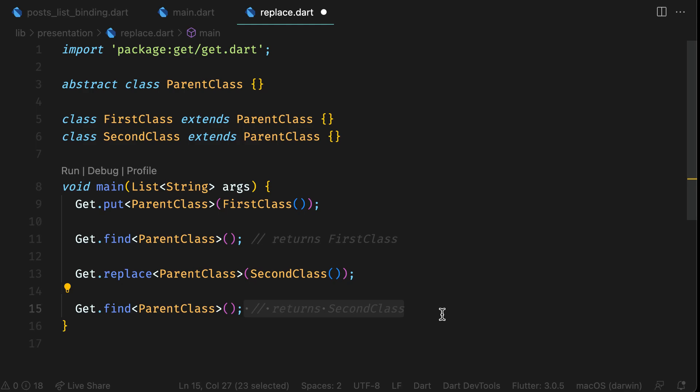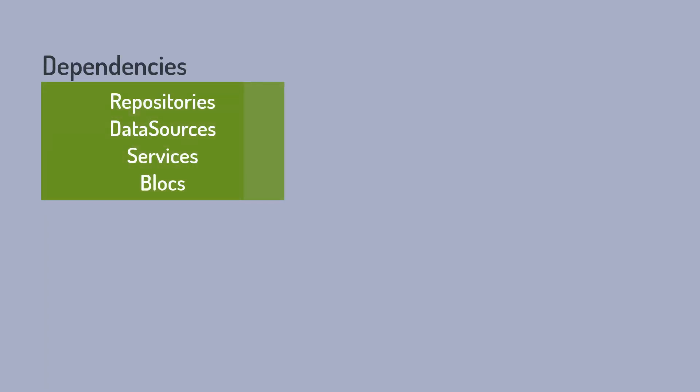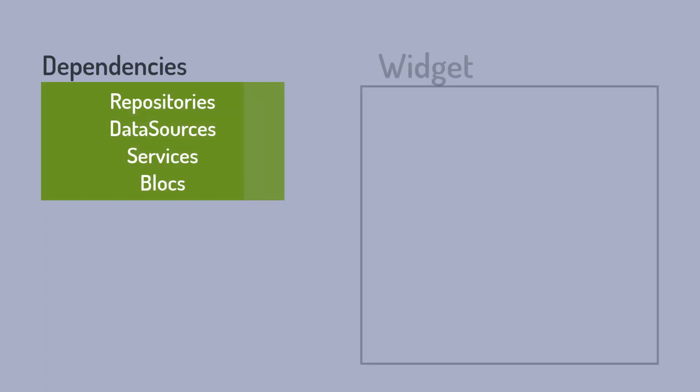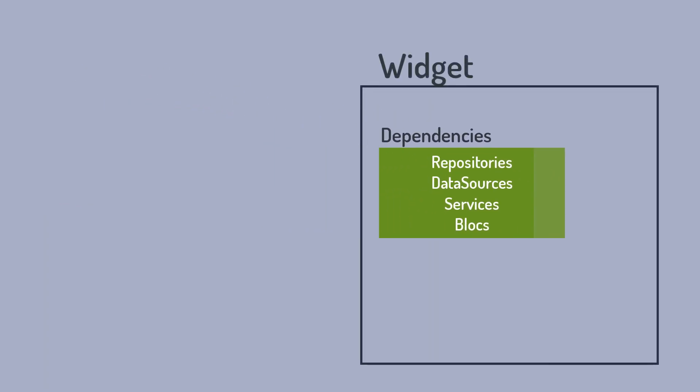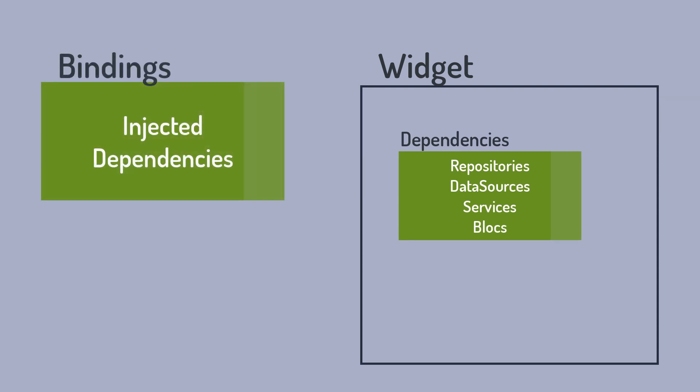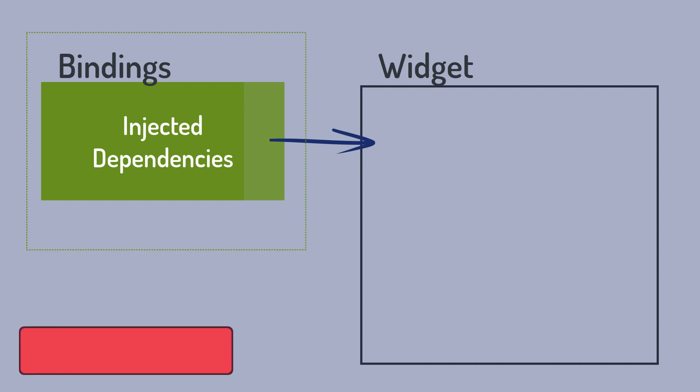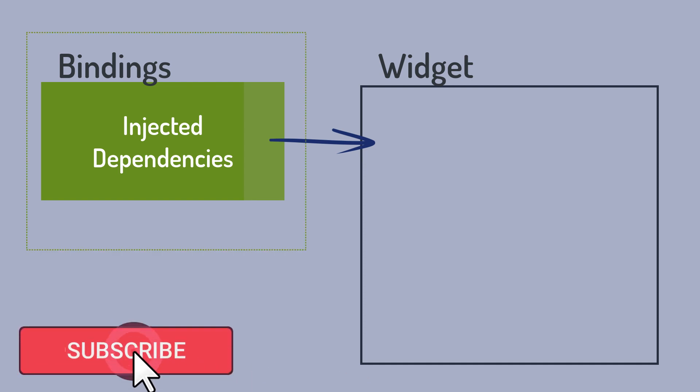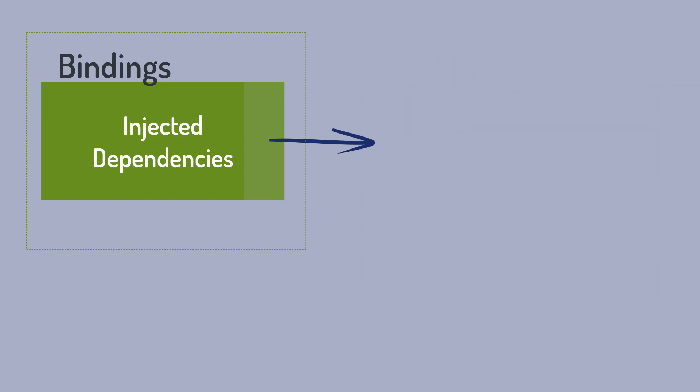Now let's move to the final topic for dependency management, bindings. When you have dependencies for a widget or a page, you generally would define it in the init callback method. With bindings, you will define or register your dependencies in a bindings class and attach that class to the screen. The benefit here is that you have separated the dependency management code from UI code. Another benefit is that once the screen is not present in memory, all the dependencies are also disposed if they are declared in that way. You don't have to worry about that.